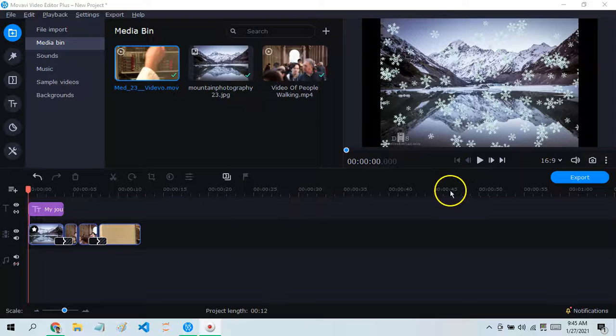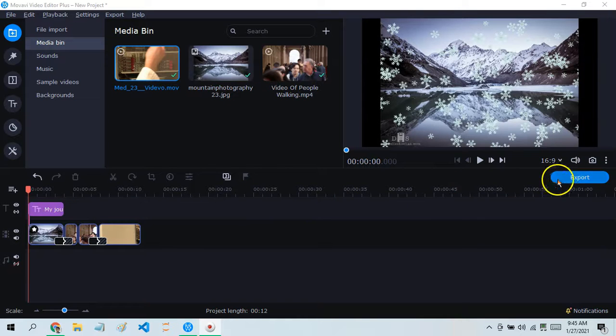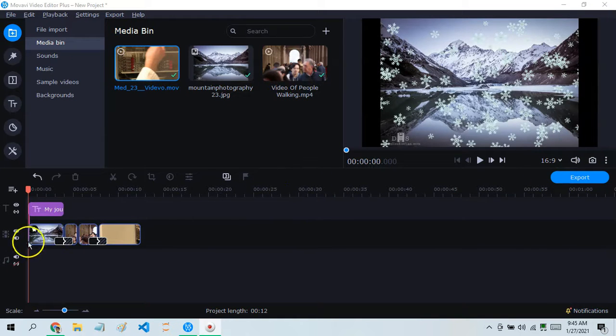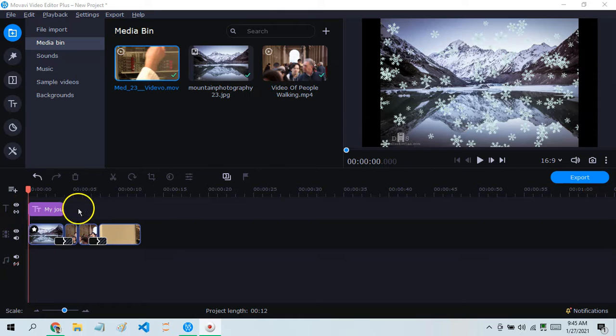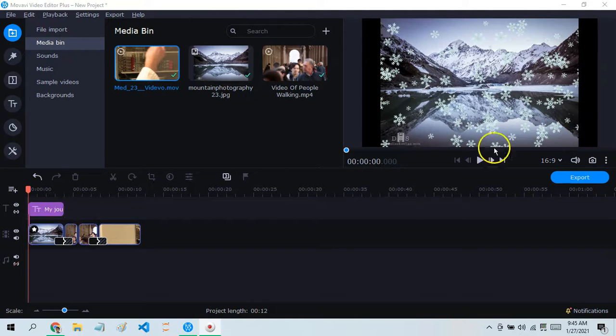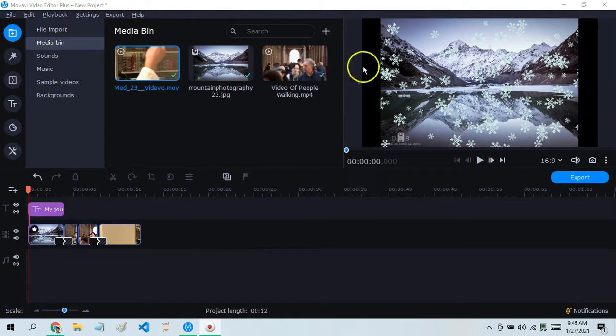Hello guys, and today in this video I'm going to show you how to export a video after you finish editing it and adding clips to it.